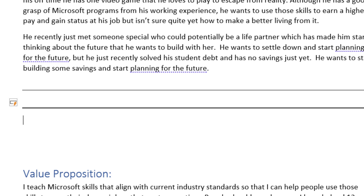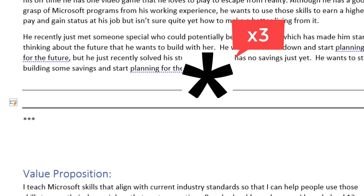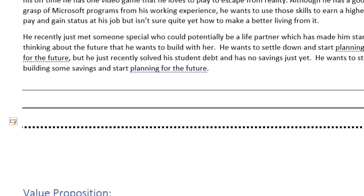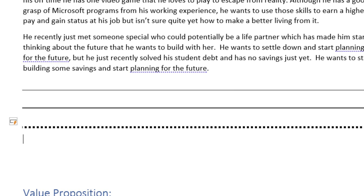And if you want to create a broken dotted line, just click the asterisk key three times, press Enter, and we've got a broken dotted line.